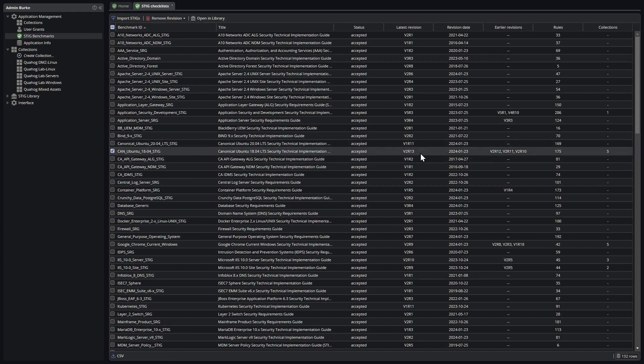what the latest revision is, when that revision was released, any previous revisions that are known to the system of that STIG, how many rules are in the latest STIG, and how many collections are using that STIG, as in having assets in that collection have that STIG assigned to them.